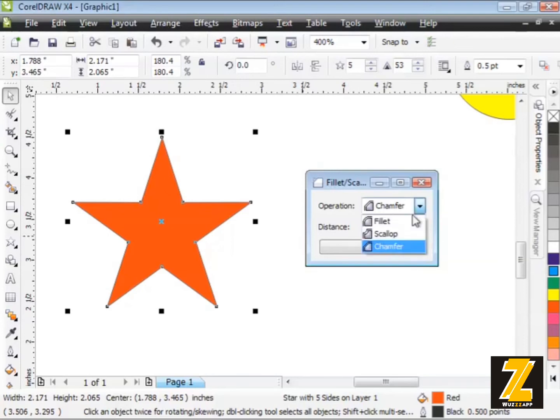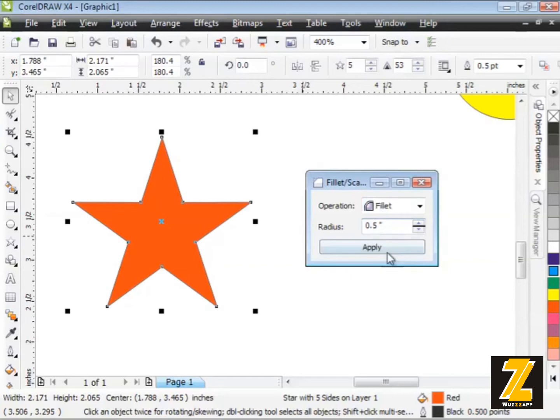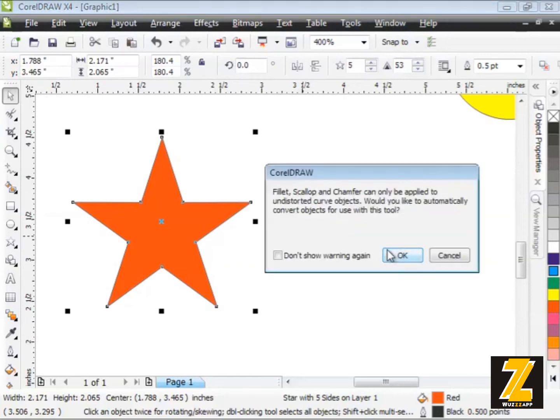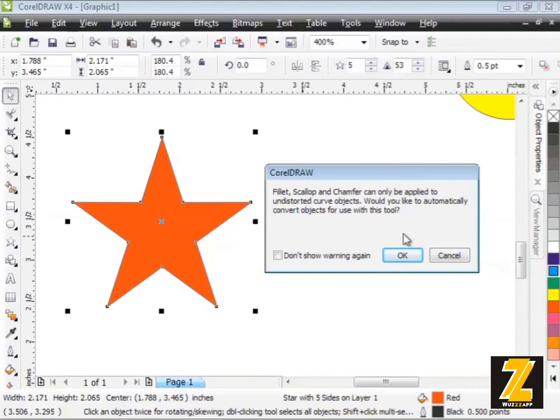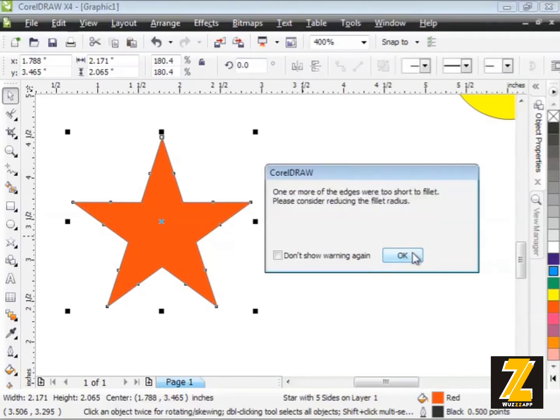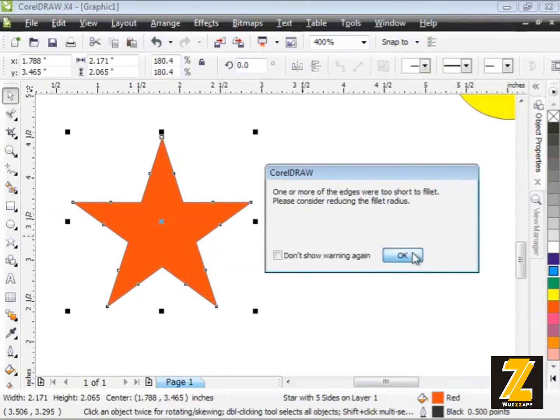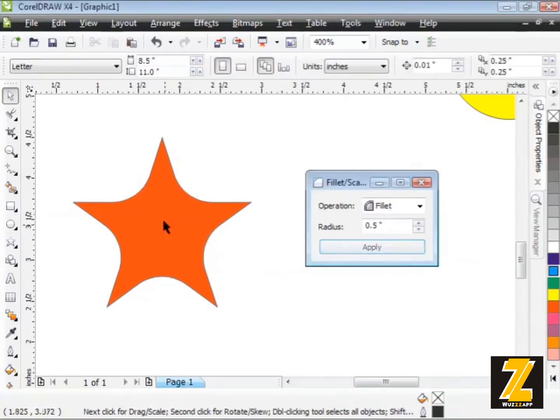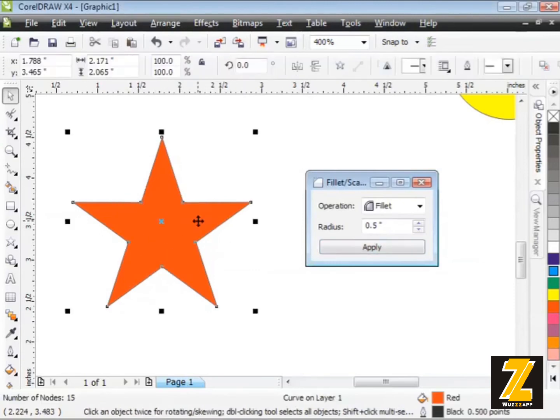I'll switch my operation back to the fillet with a radius of a half inch and click on Apply. There's the warning I was telling you about. Fillet, Scallop and Chamfer can only be applied to undistorted curved objects. Would you like to automatically convert the object for use with this tool? Let's click OK. So it automatically converts it to curves. Now we get a secondary warning: one or more of the edges were too short to fillet. Please consider reducing the fillet radius. I'll click OK, but I do get a result anyway. This sort of odd looking distorted shape, which is kind of cool.